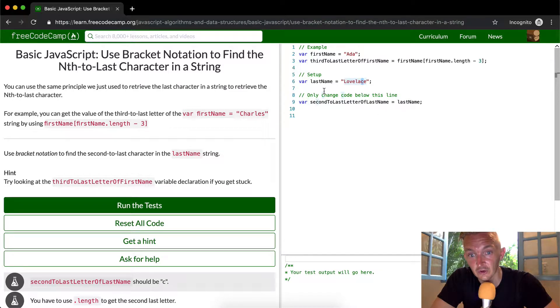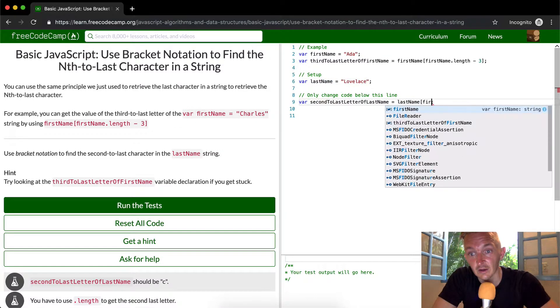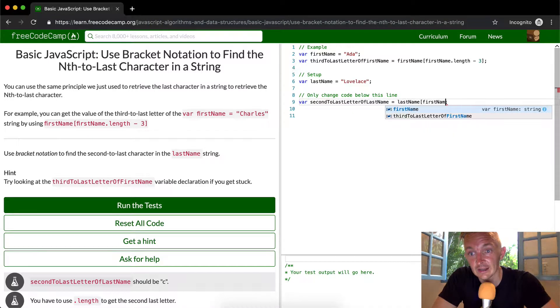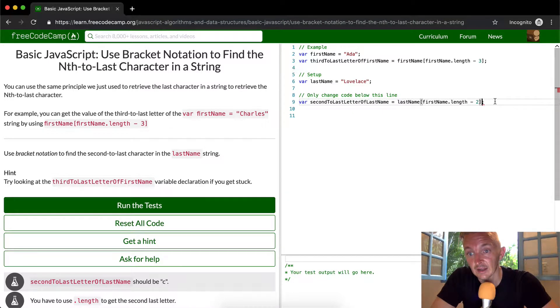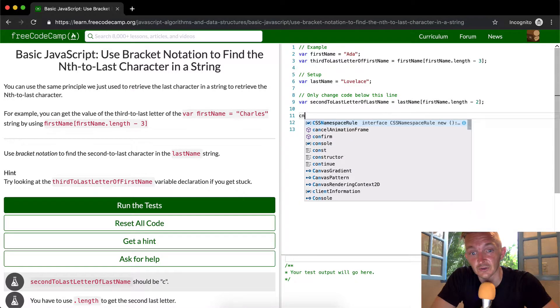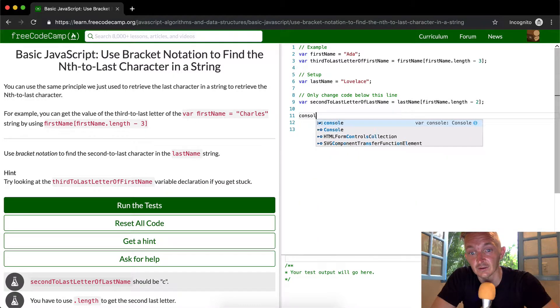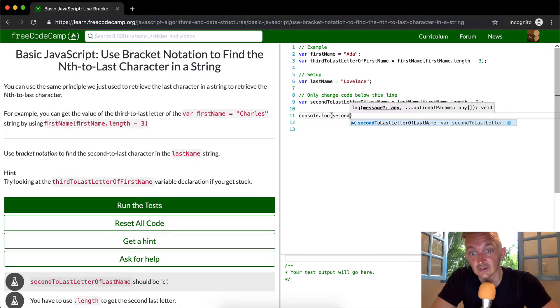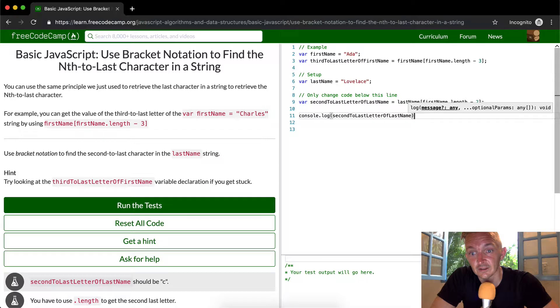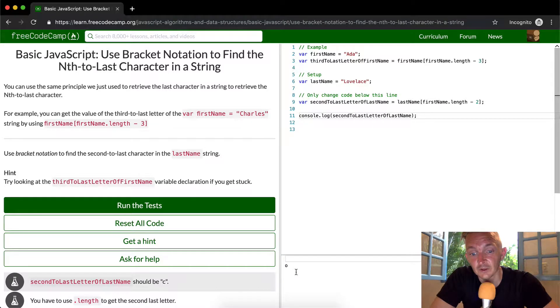Now let's console.log that second to last letter of the last name. If we come down here, we're going to see it's O.